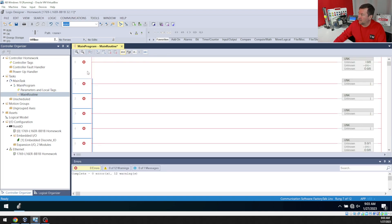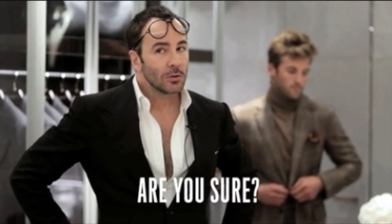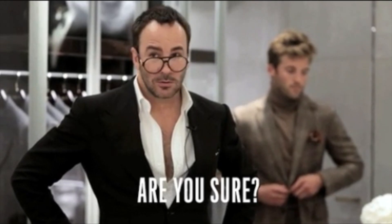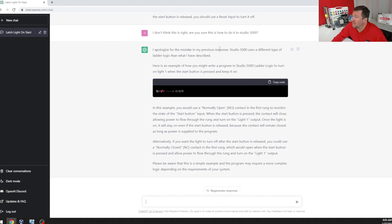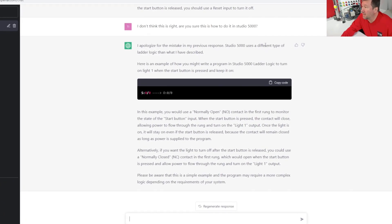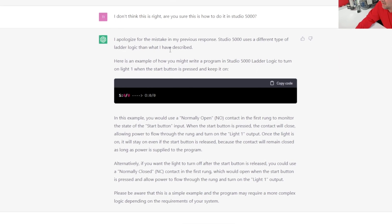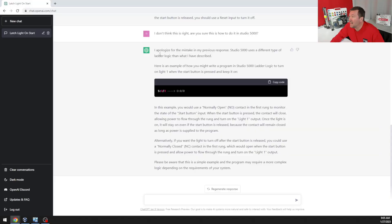And paste. This doesn't appear to work. I don't think this is right. Are you sure? I apologize for the mistake of my previous response. Studio 5000 is using a different type of ladder logic than what I've described. Very polite.